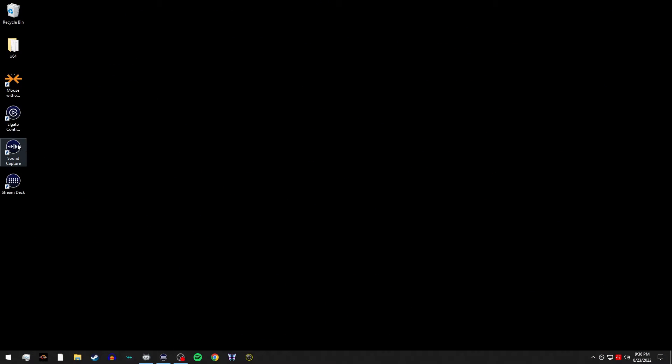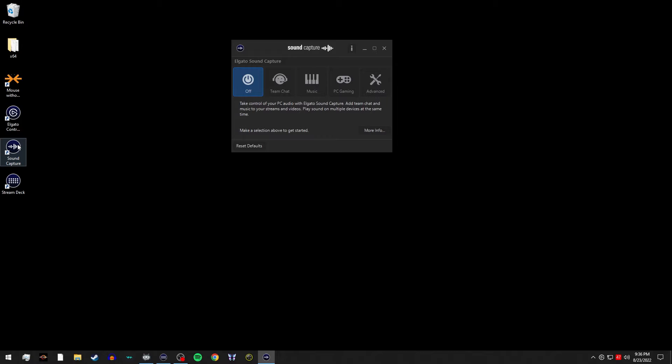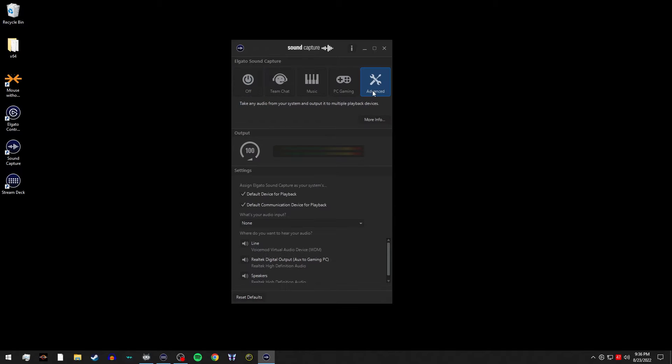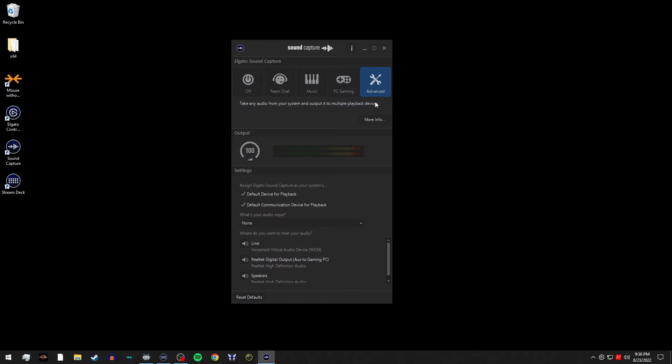And next, we're going to open up the Elgato sound capture software on our streaming PC. Once again, it's going to be defaulted to the off section, we're going to go ahead and jump over to the advanced tab.